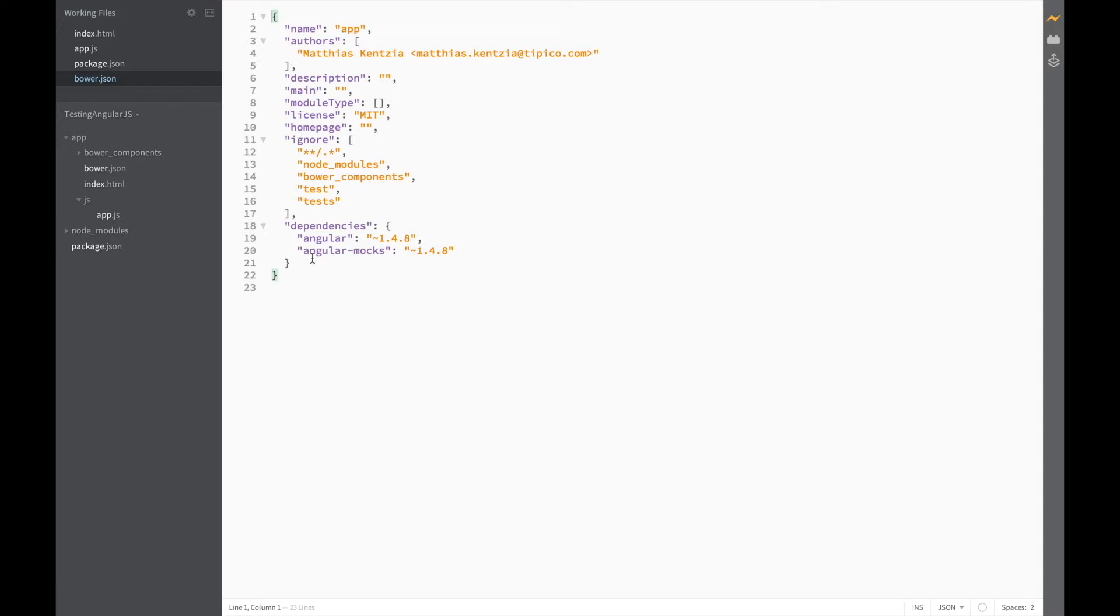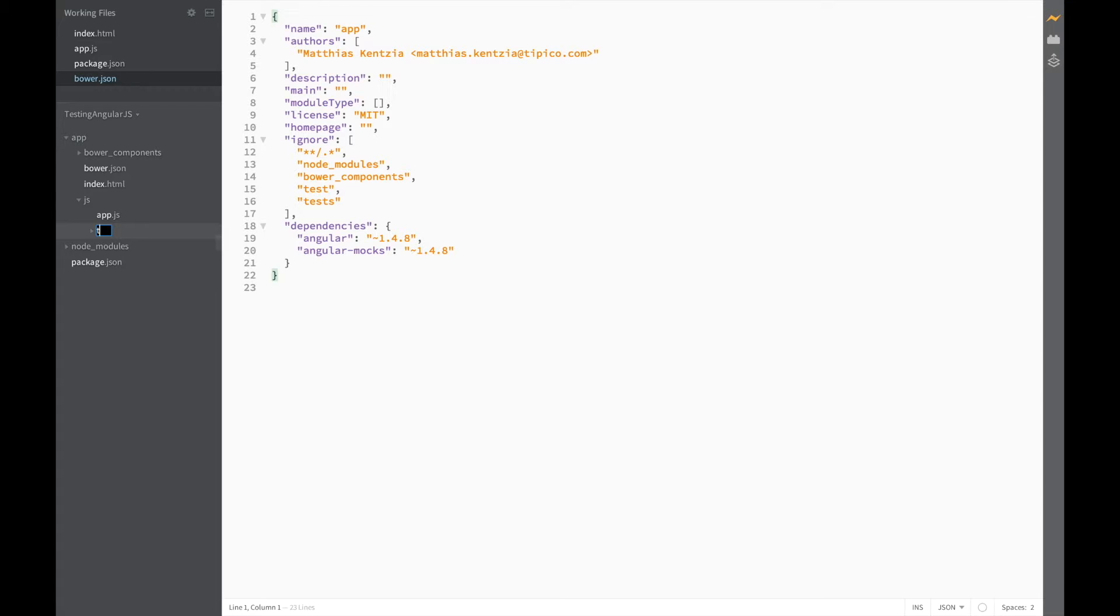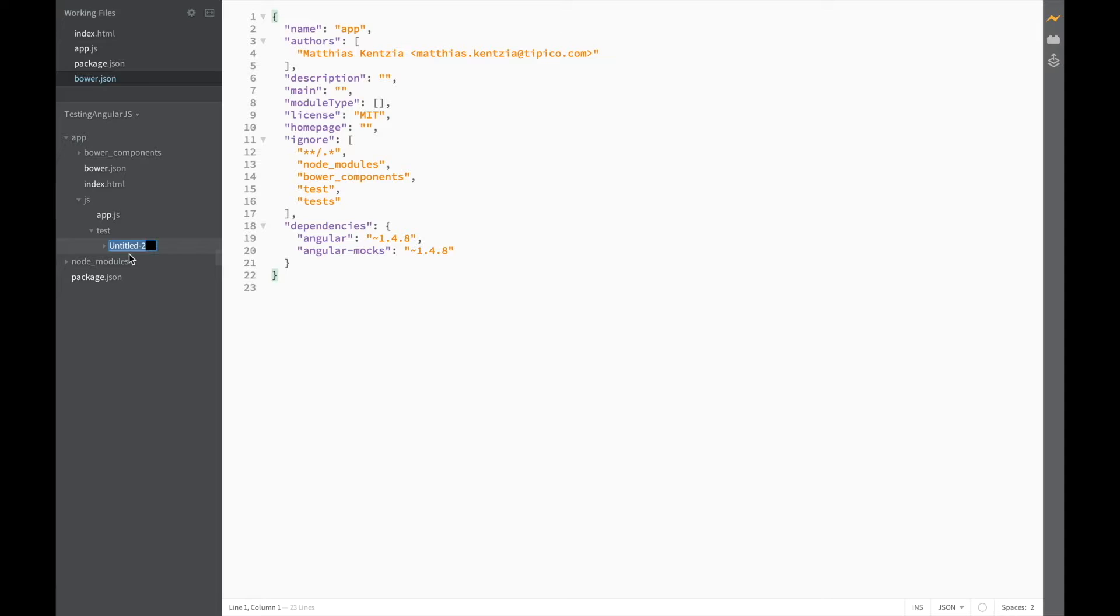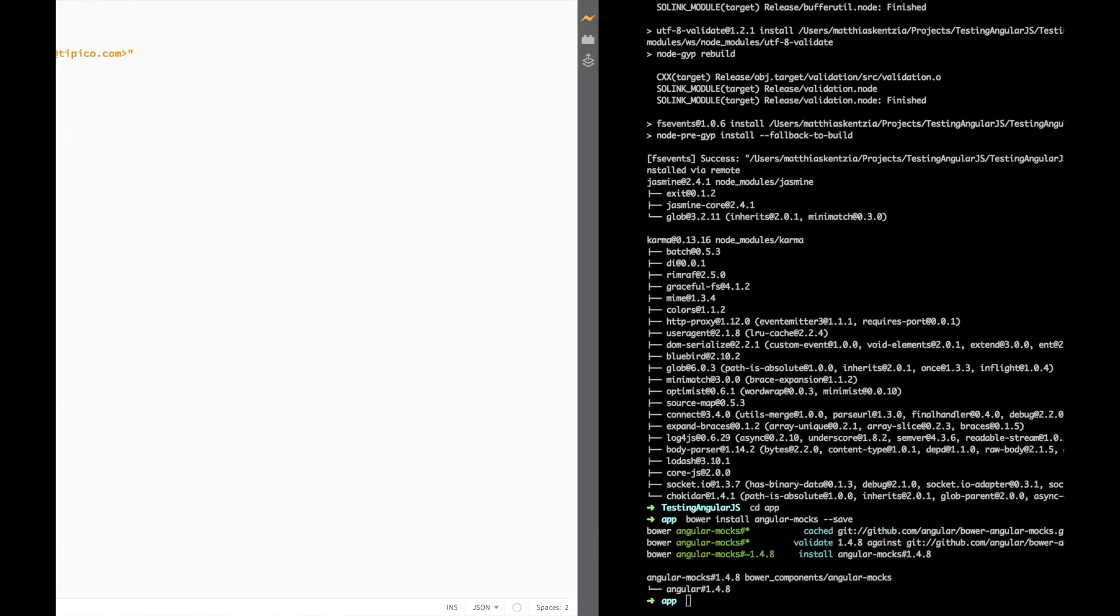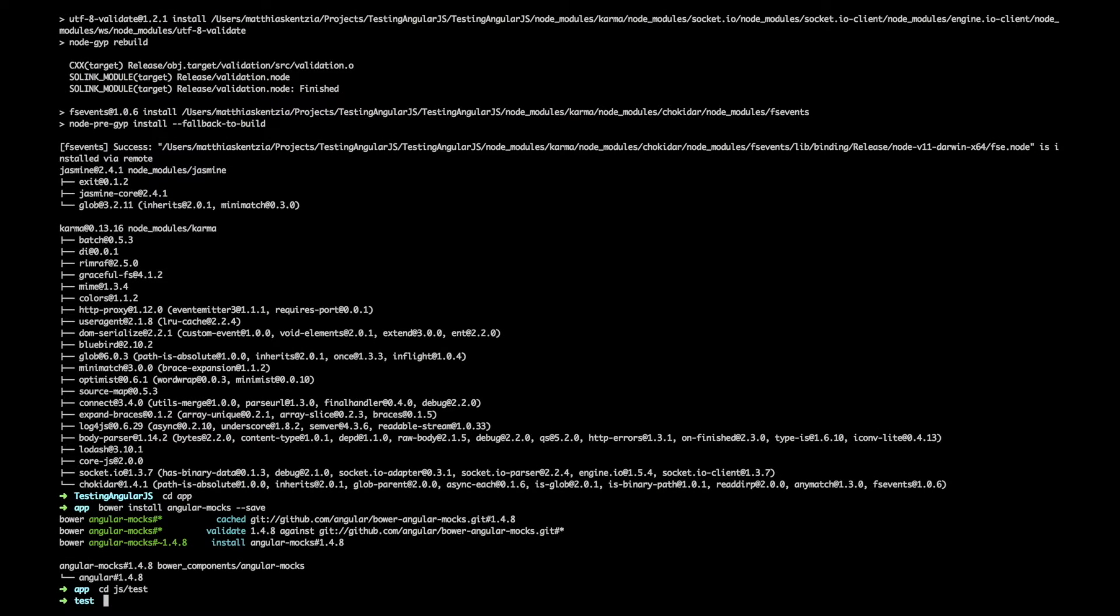The next thing we need to do is configure Karma. Luckily Karma also has an init function which creates a default configuration file for us. So let's create a new folder for all our test codes and set up Karma in there. So in our JS folder add a new folder called test and another folder called units which we'll be using later. Head back on over to terminal, cd into the test folder, and run karma init.